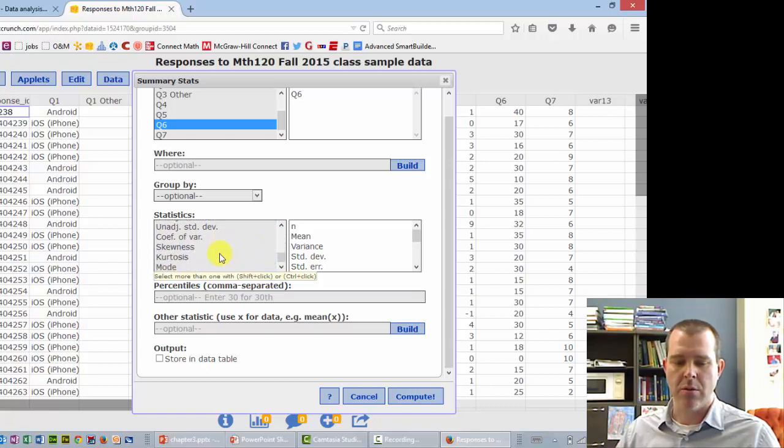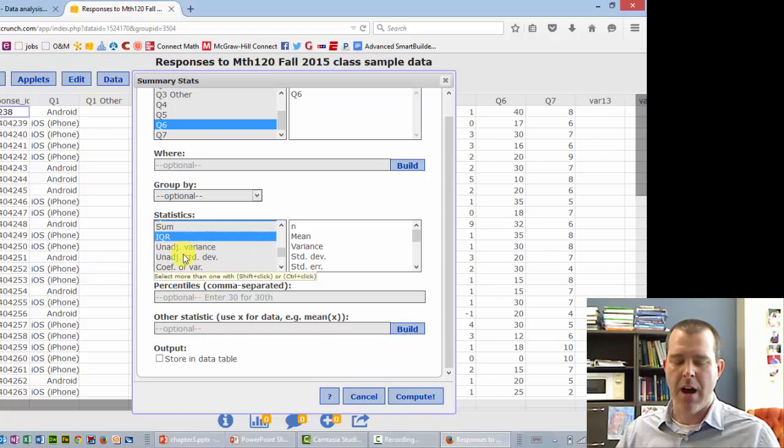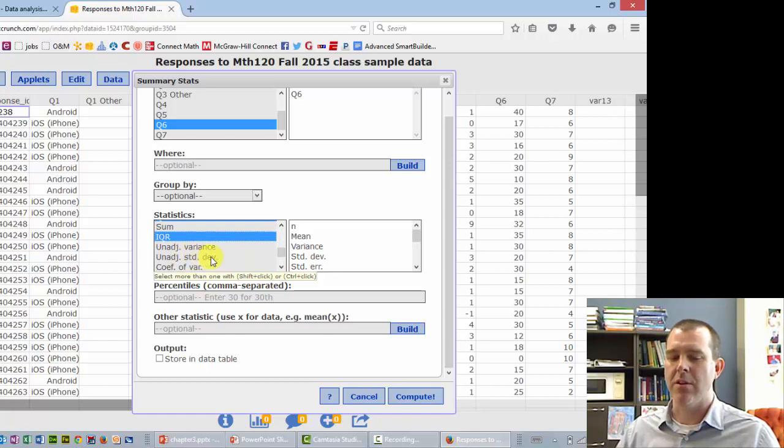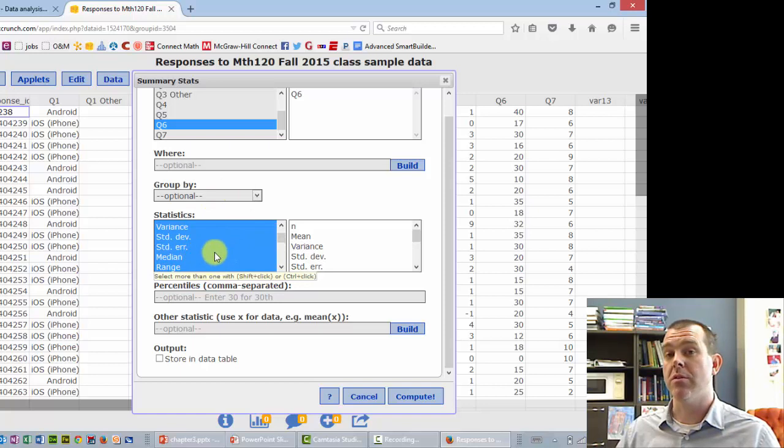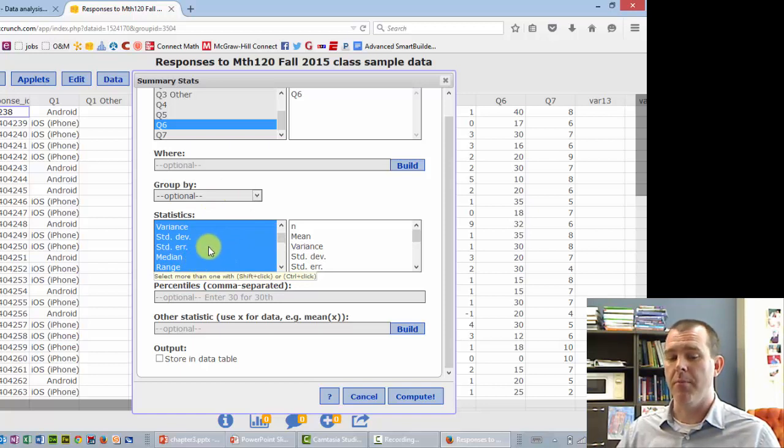You can do, oh yeah, not a lot of these other ones. The unadjusted you want to avoid, that assumes it's a population. So StatCrunch assumes it's a statistic and does the n minus 1.